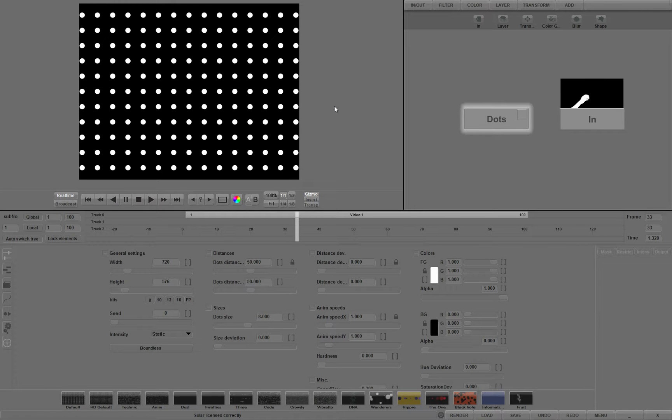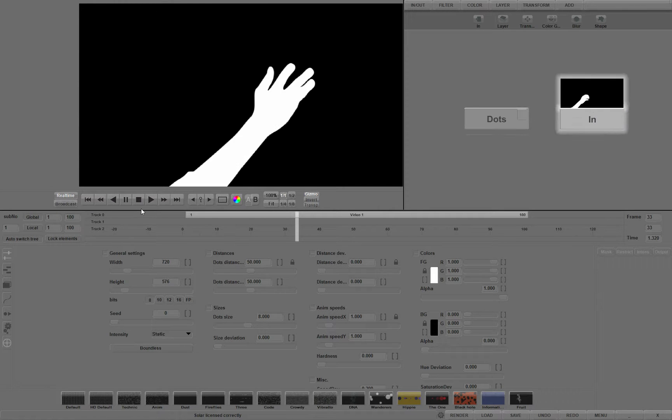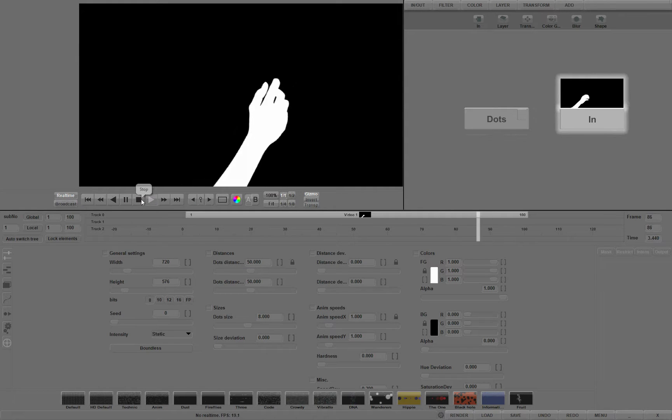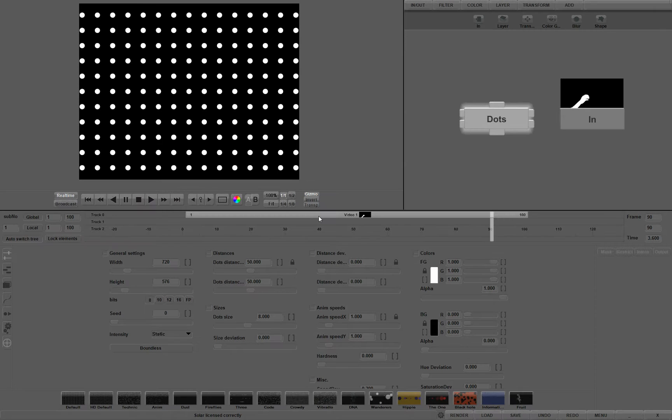In this example, we will use the DOTS operator in a masked image of a moving hand that we will use a bit later. DOTS creates a field of round objects. In SOLAR, use is only limited by your imagination.